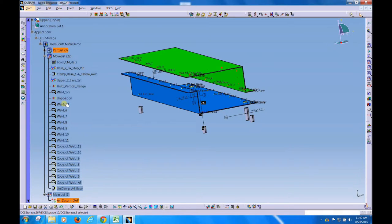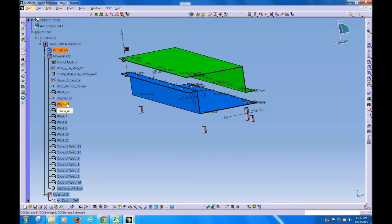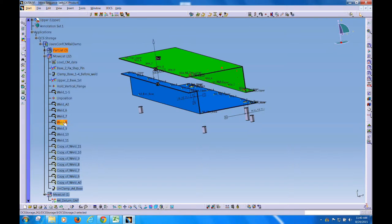If I mouse over the original weld sequence, you can see we're welding across this top flange from the left to the right.